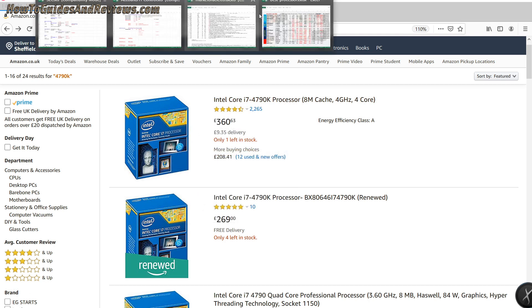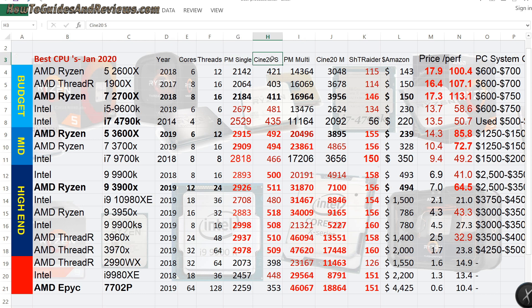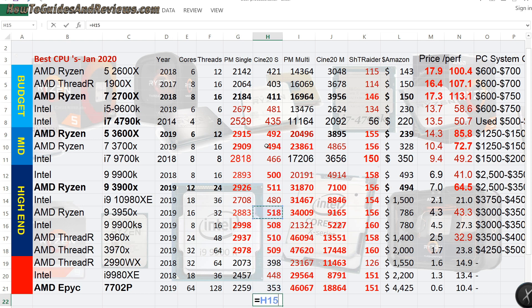As the PassMark single core and Cinebench single core benchmarks illustrate, this is 435 on the Cinebench R20. And look, the difference is marginal.